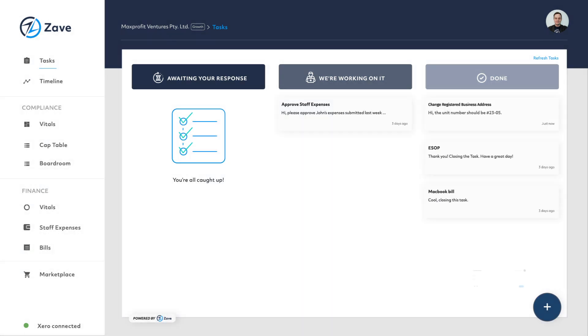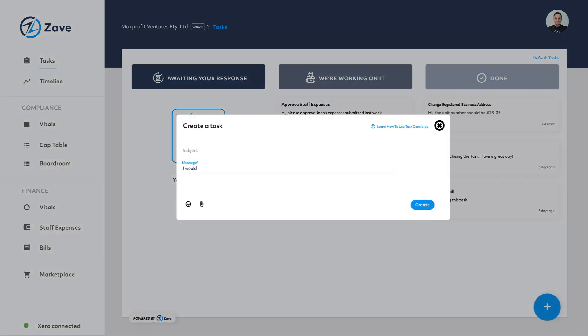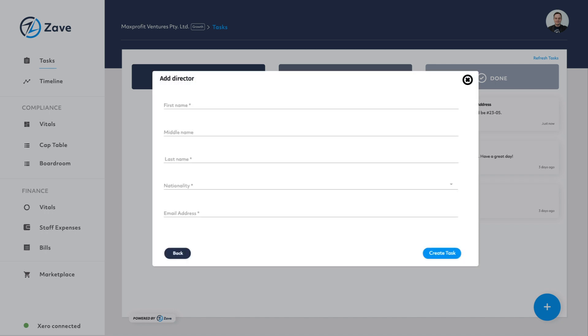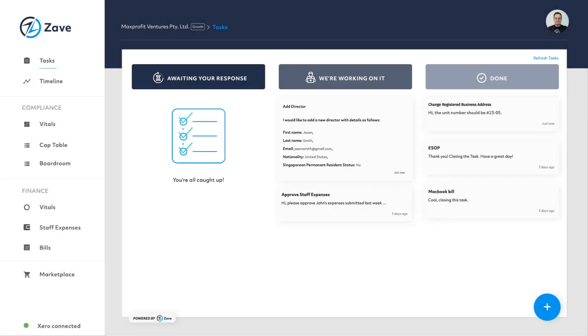When your client would like to add a new task, they can bring up the bot-assisted task concierge where they can select from a range of standard corporate actions and be guided through the request to eliminate unnecessary back and forth.